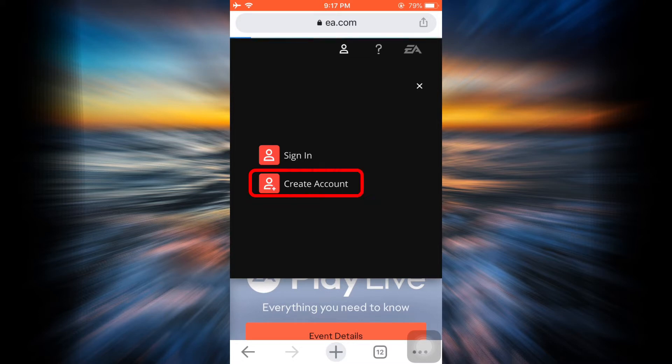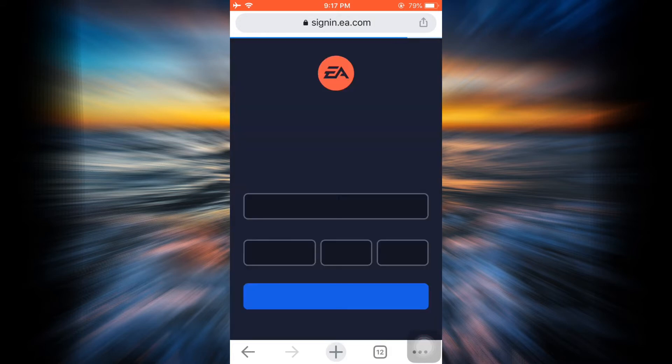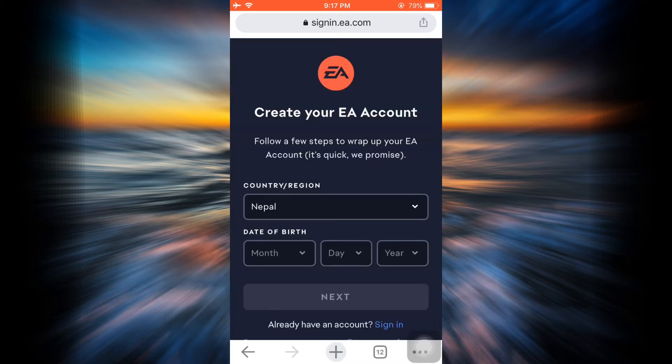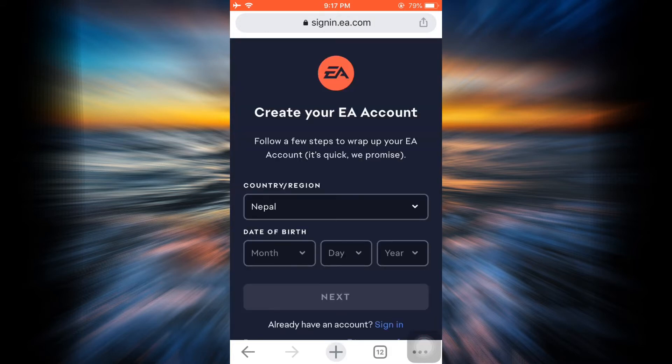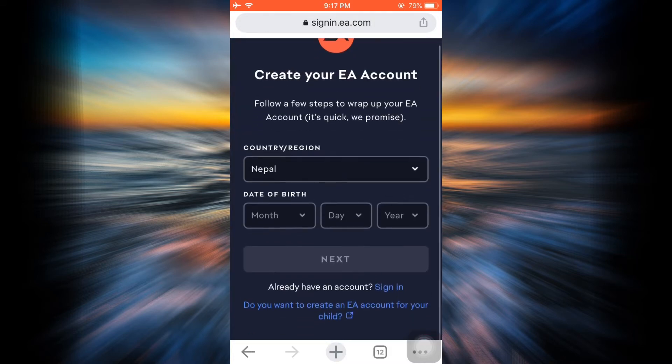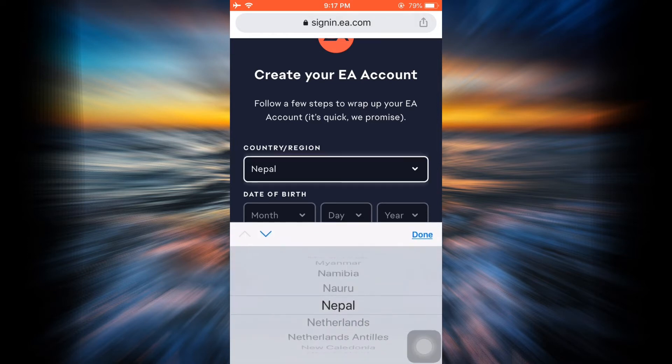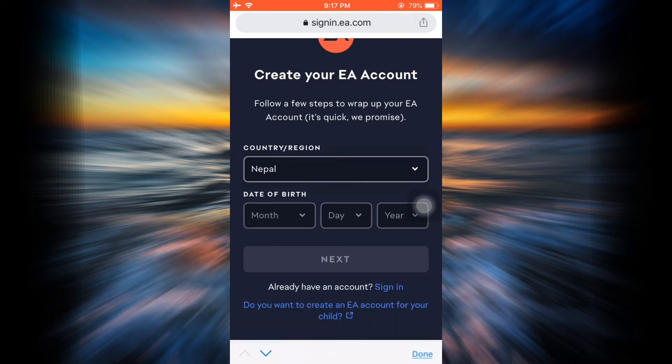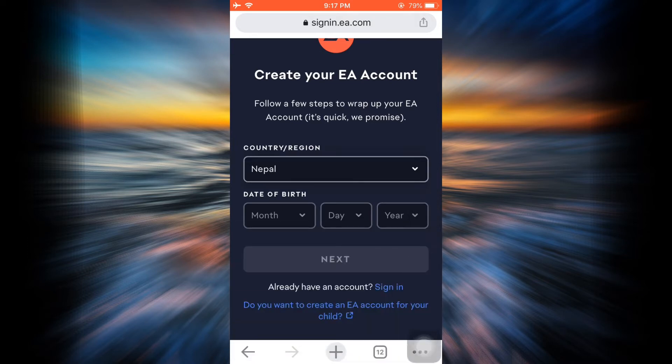on Create Account. After you tap on Create Account, you will be directed towards the page where you'll have to give in certain information. The first information is to enter your country or region, which by default has already been set for me. You can always tap on this and select the country. Then enter your date